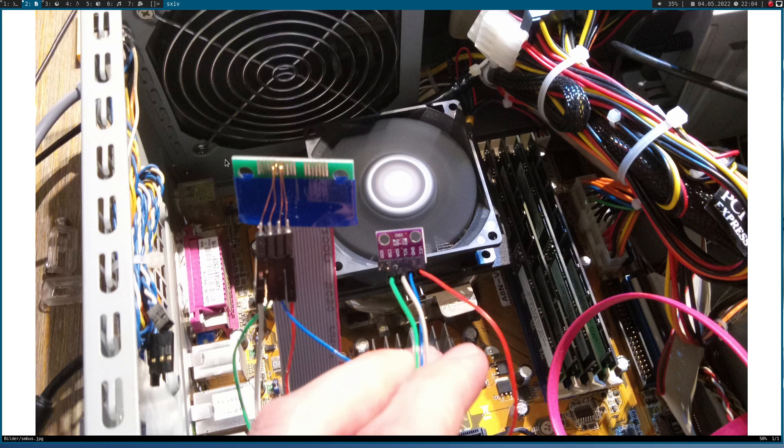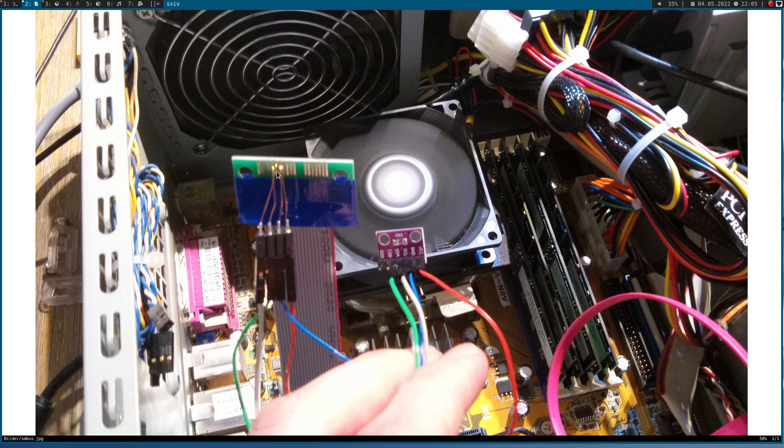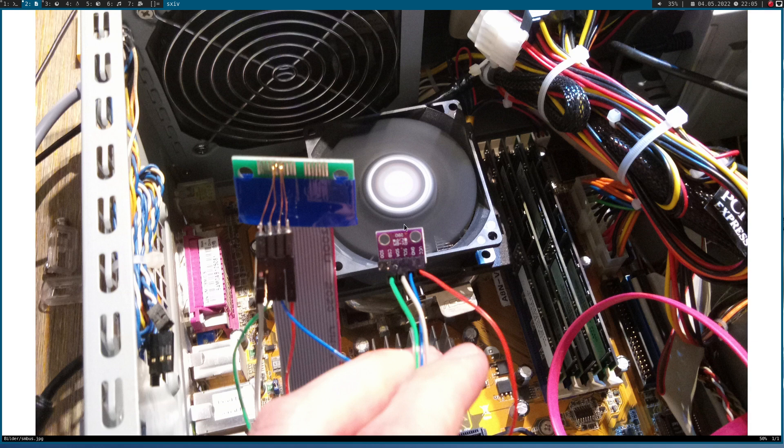And here you can see my modified PCI Express extension cable. I took these 4 pins and soldered this pin header to it. And with jumper cables, I have connected my BMP280 temperature sensor to it.